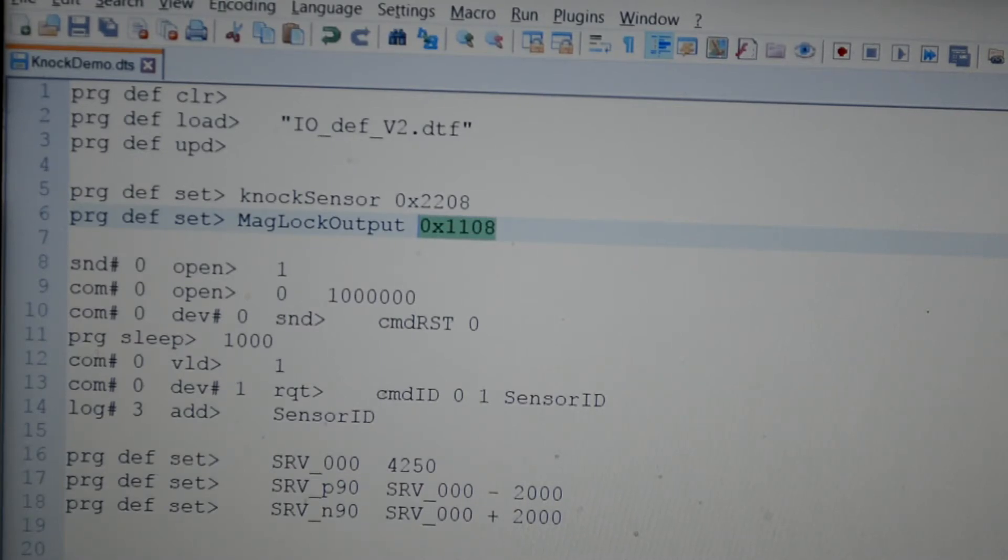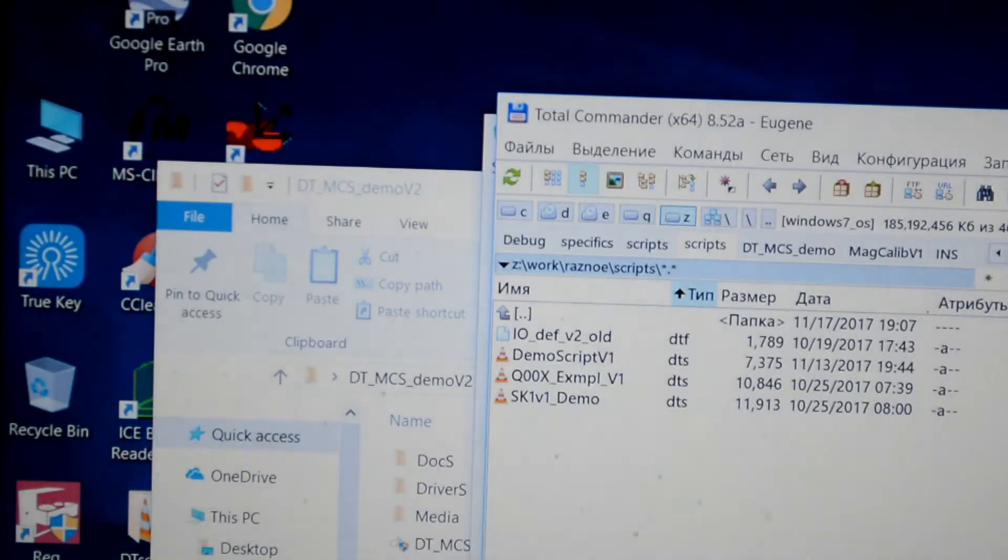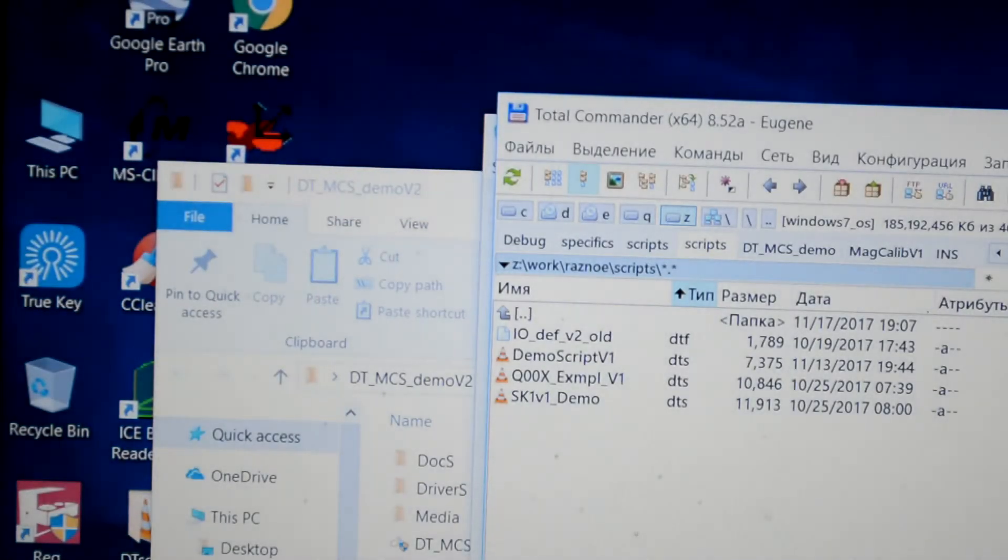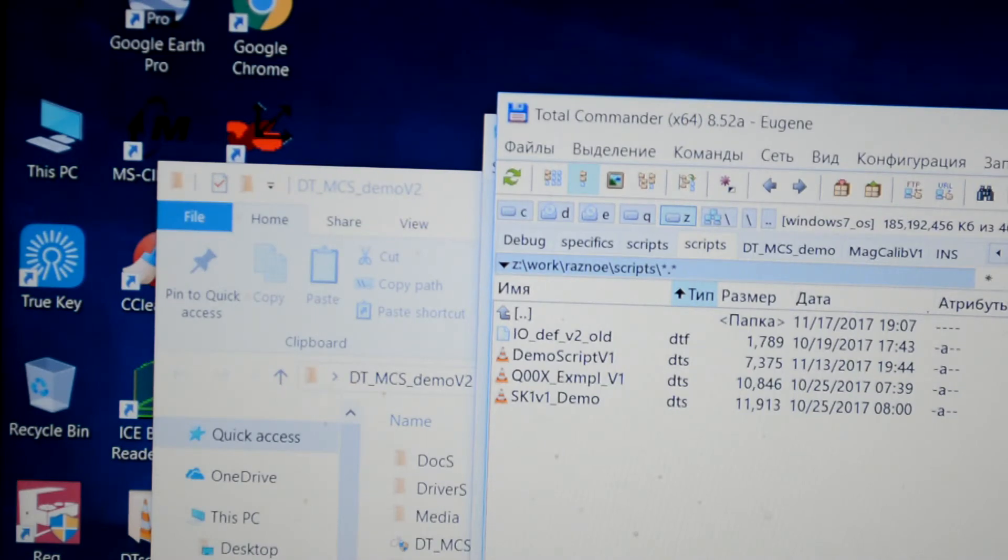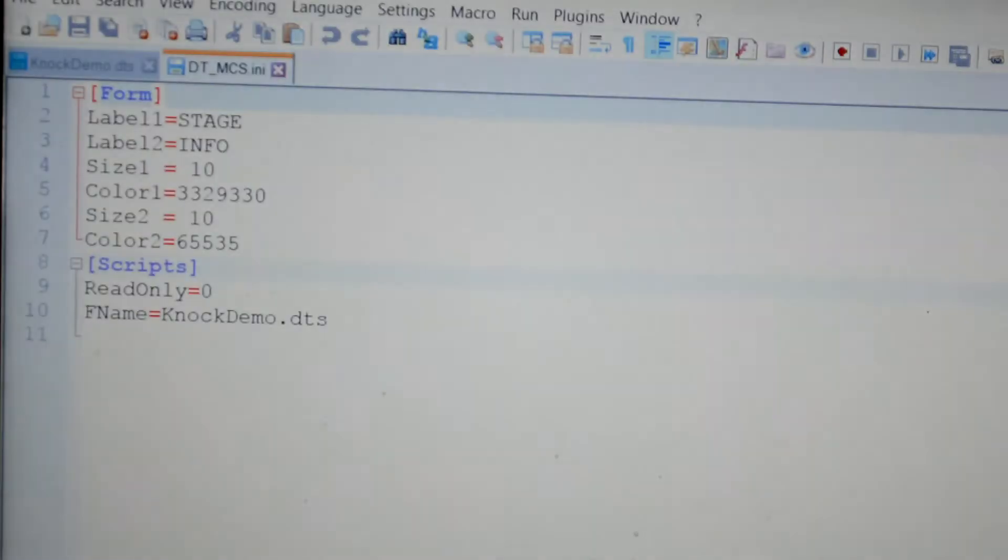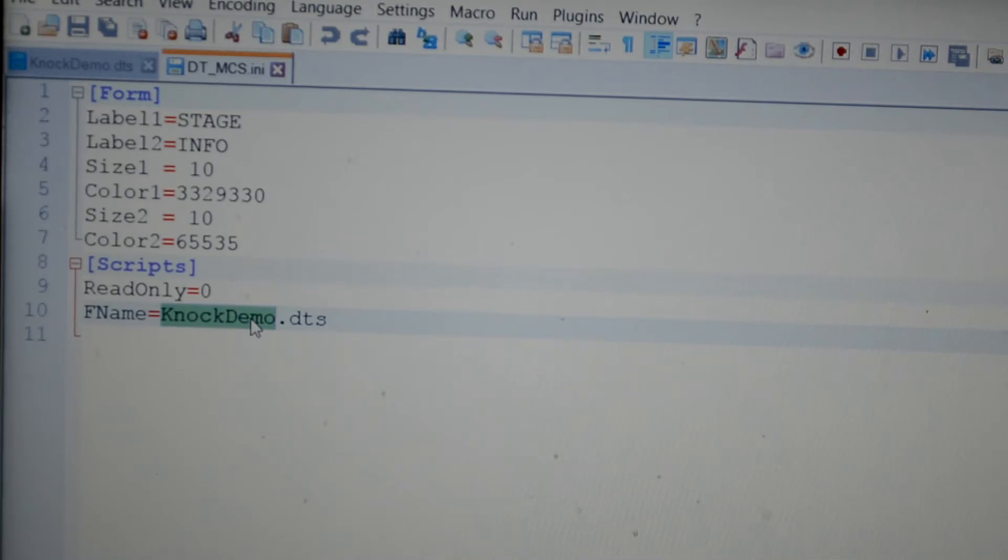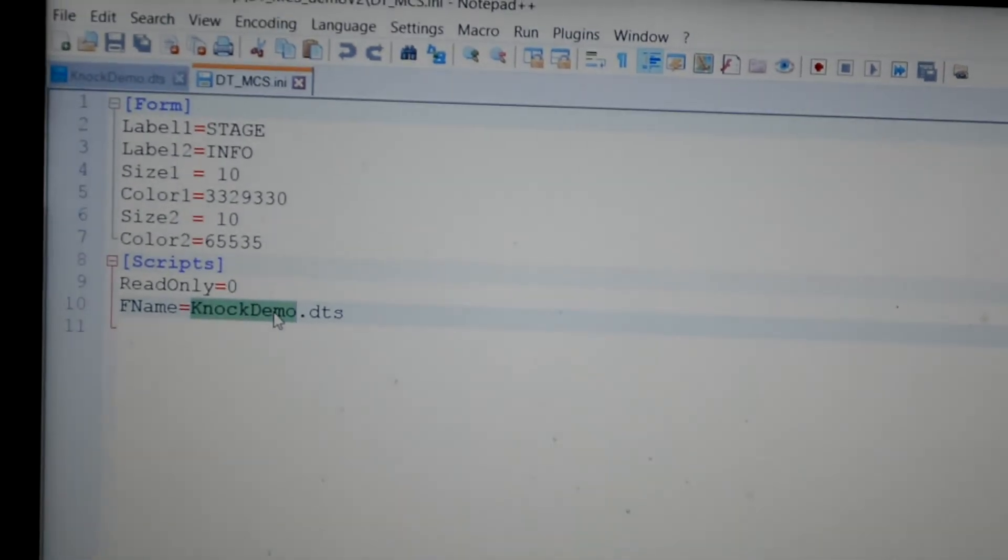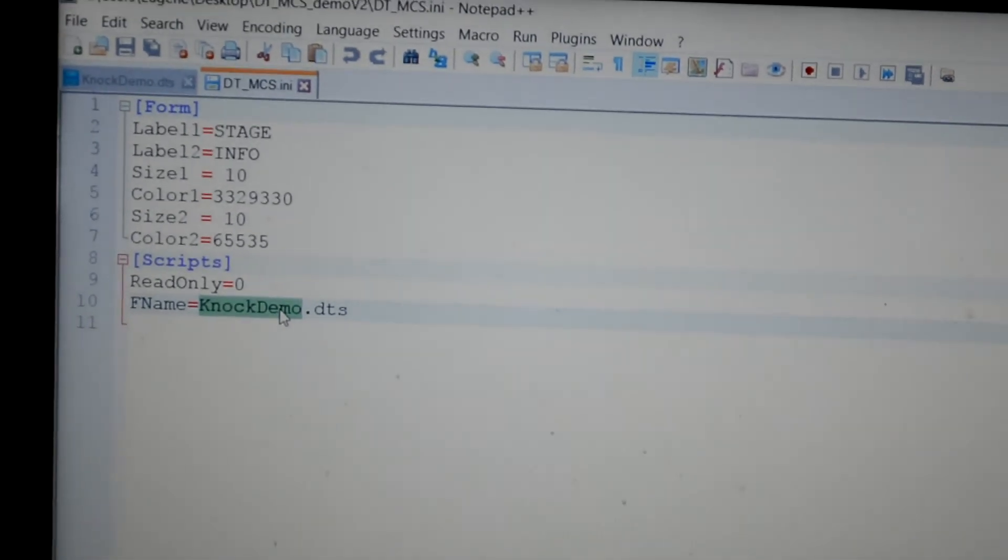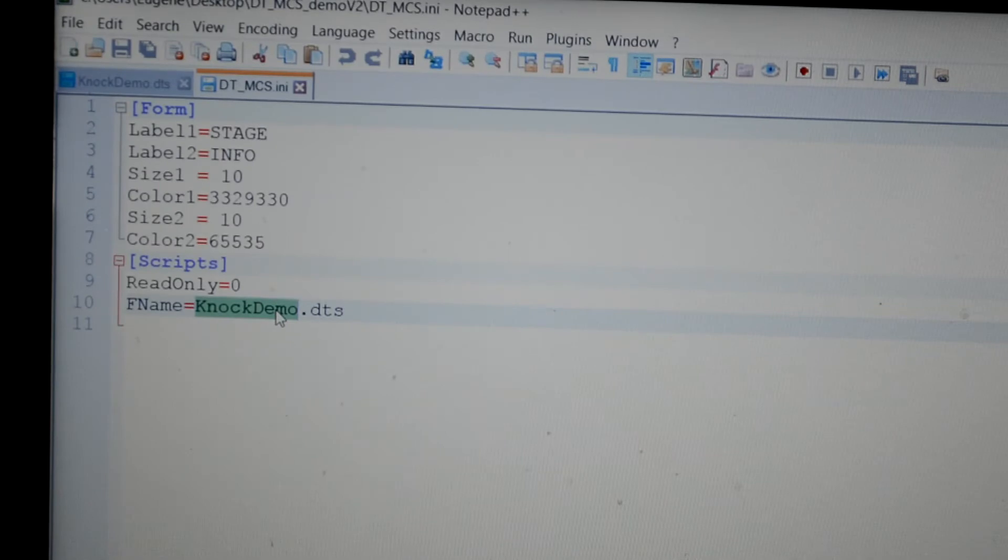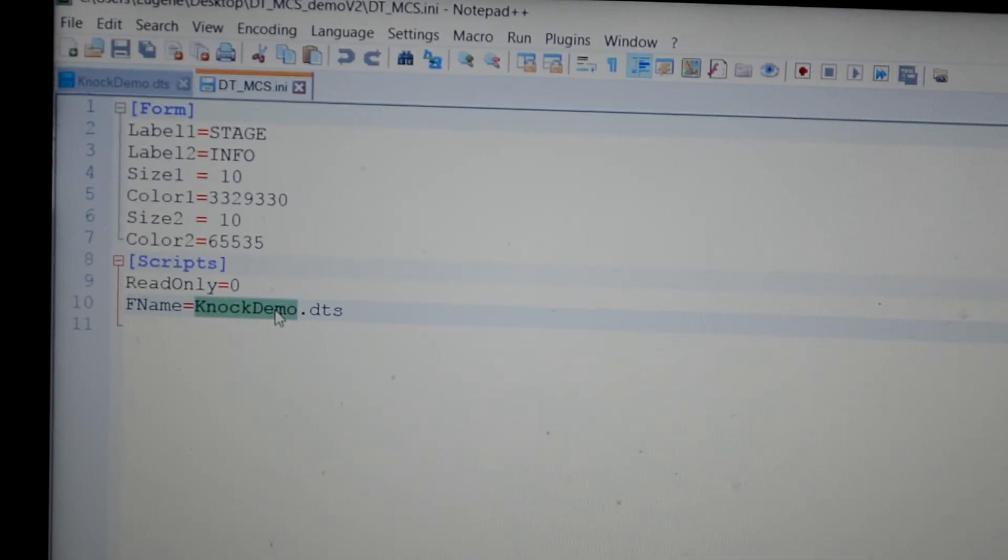Step 7. Now we open the DT-MCS.ini file and write the name of our script in the lowest string. Well done! Now the program will perform the actions stated in the script.